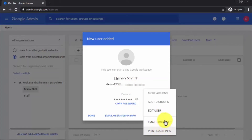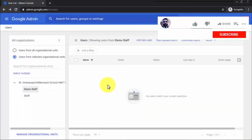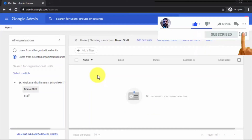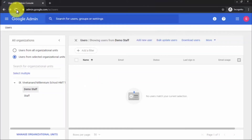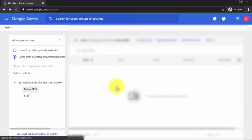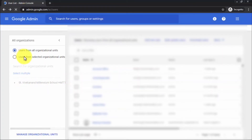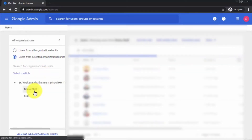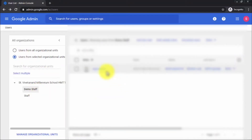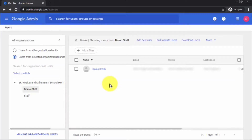After clicking Add User, a window shows you the email ID and password. You can copy the password and send it to the user, or use more actions like Email Login Info, Print Login Info, or Add to Groups. I'll click Done. If the user doesn't appear immediately, just refresh or reload your admin page. Click on Demo Staff under Selected Organizations and you will see Demo Smith — we've successfully added this account as a single user.